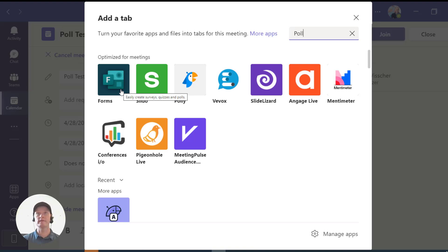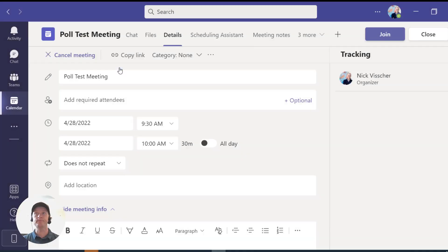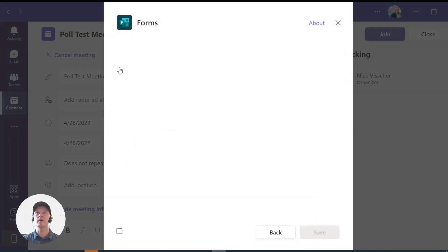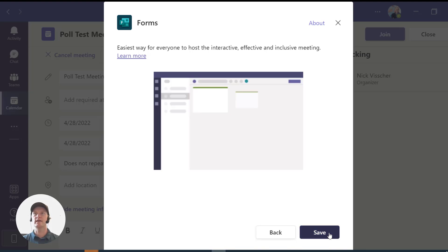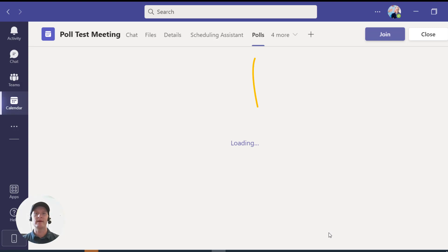I like to use Microsoft Forms — it's really easy and I use it for my work all the time. Go ahead and click that. Once you click it, a screen will pop up asking you to add the app into your meeting. Click Add, and then once you do that this will pop up — click Save, and this is going to save Microsoft Forms into your meeting.